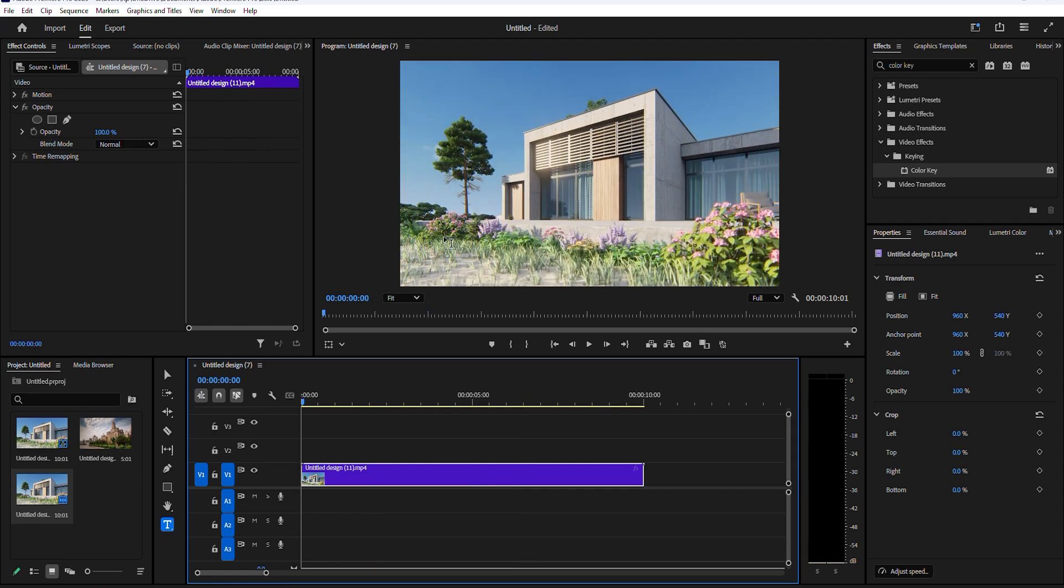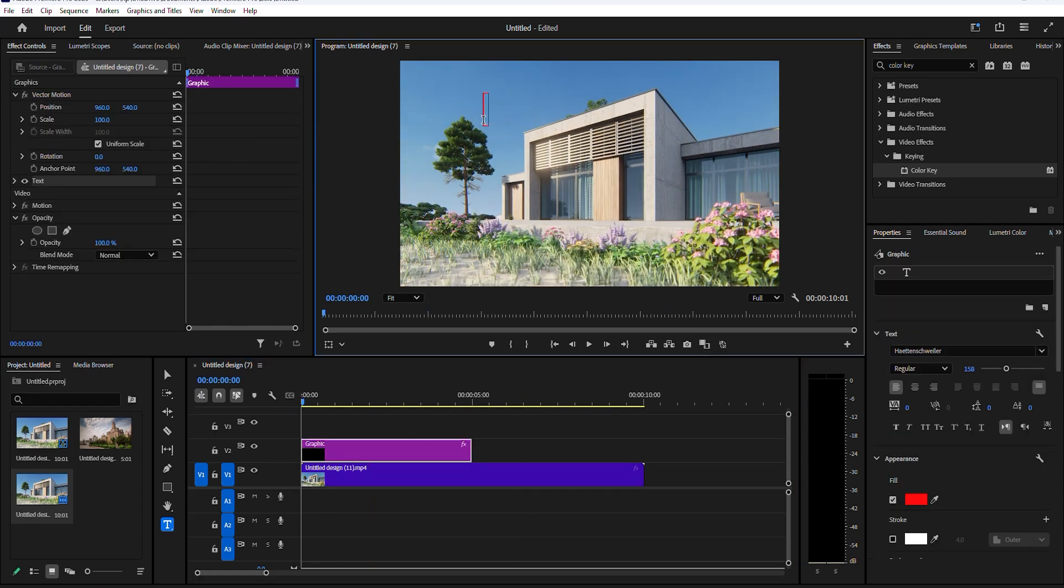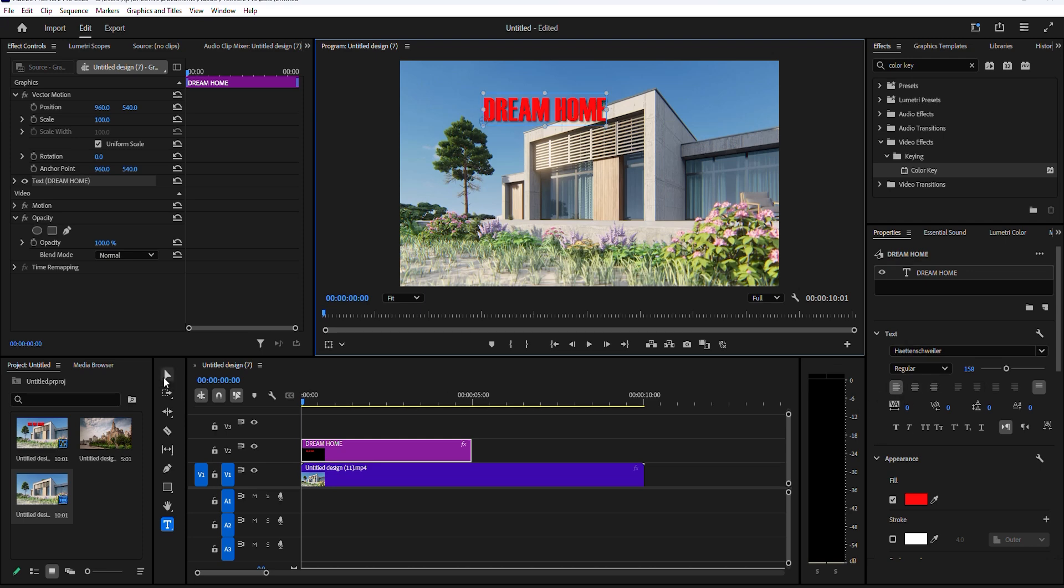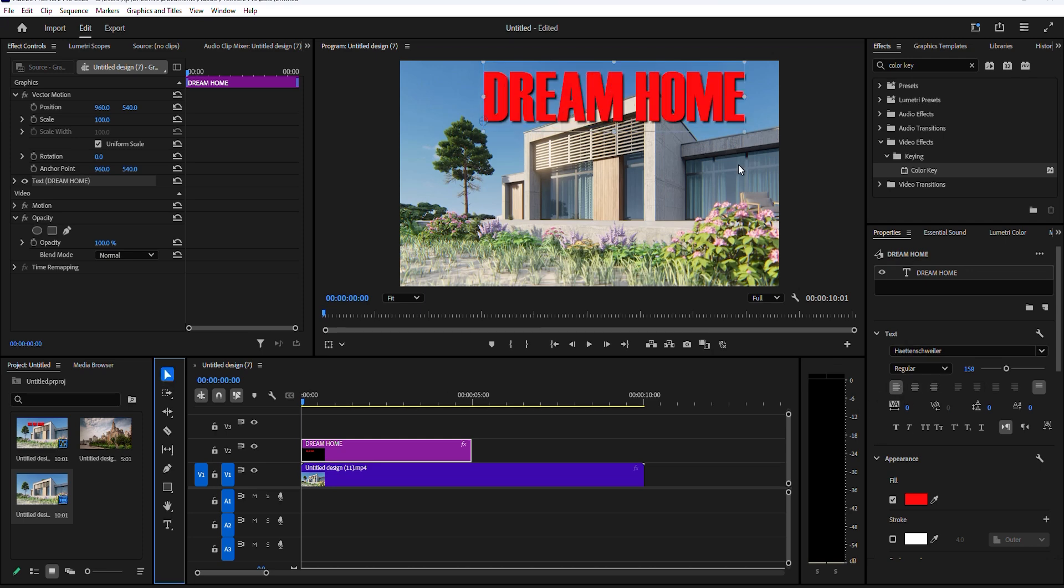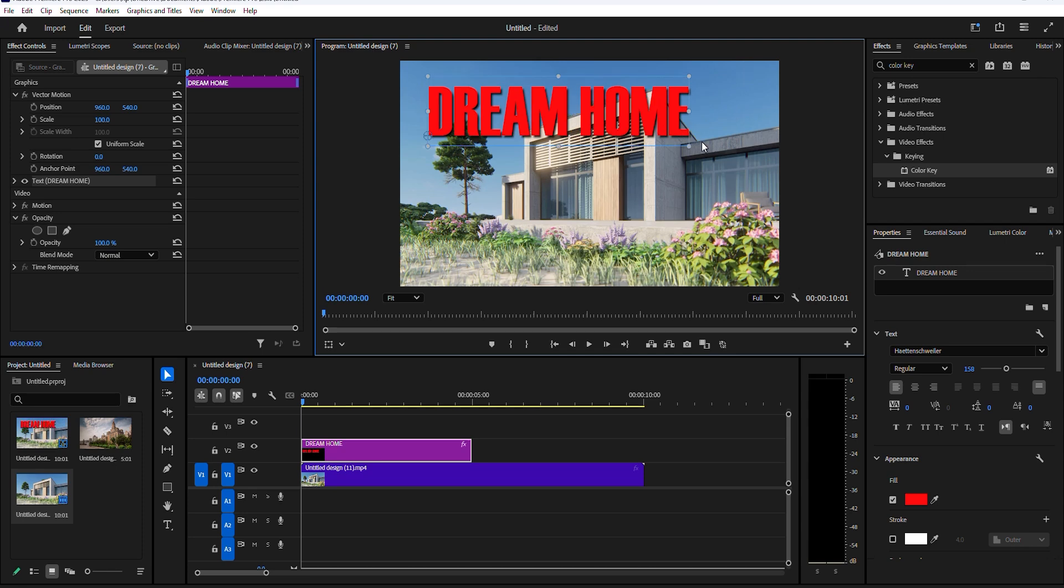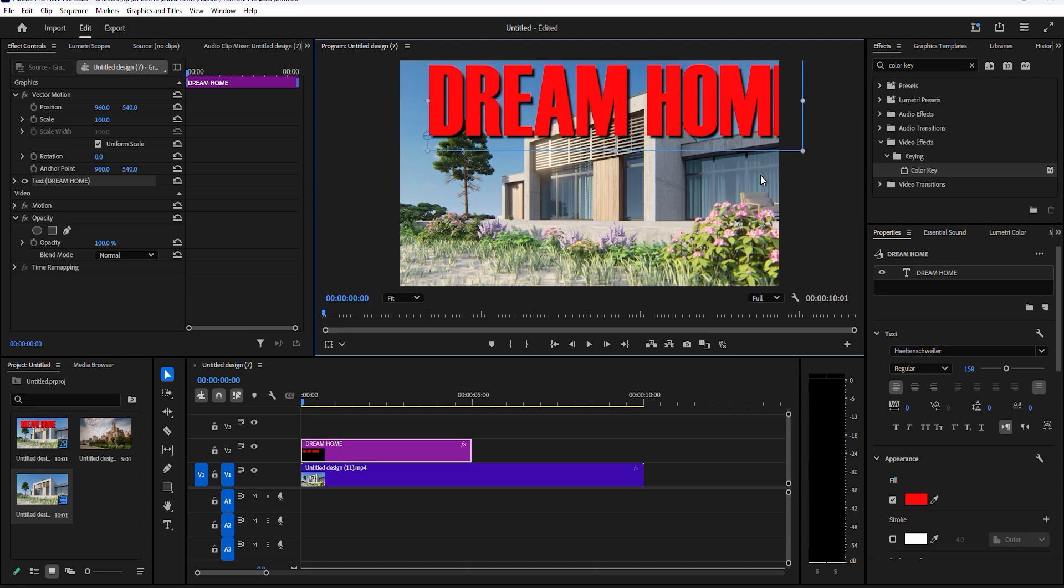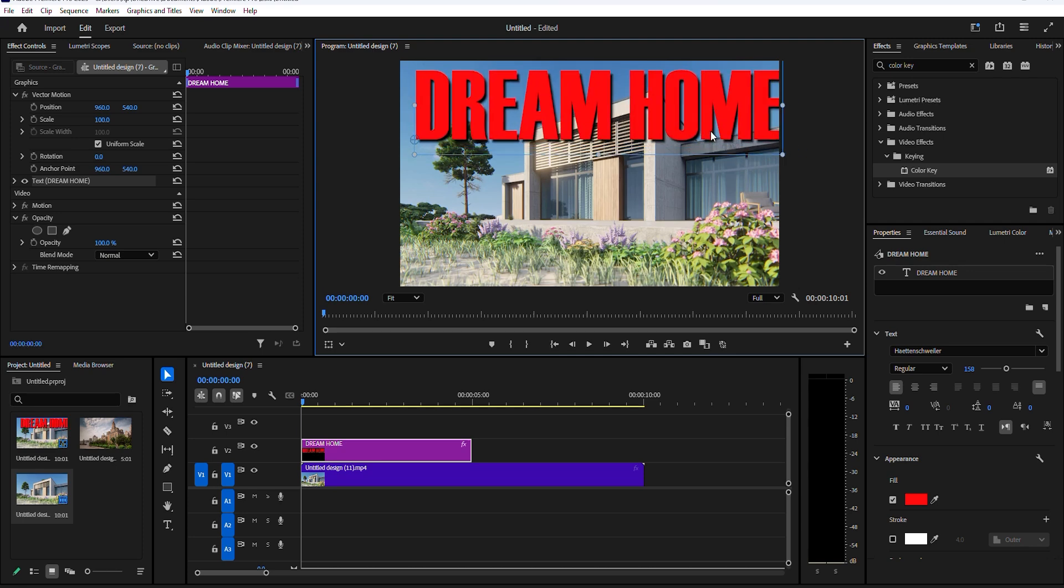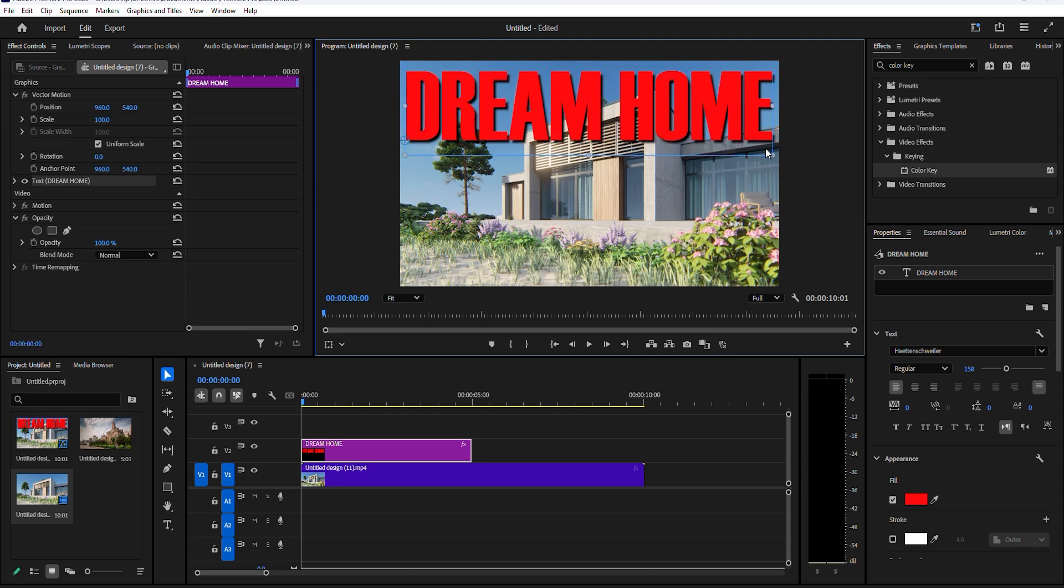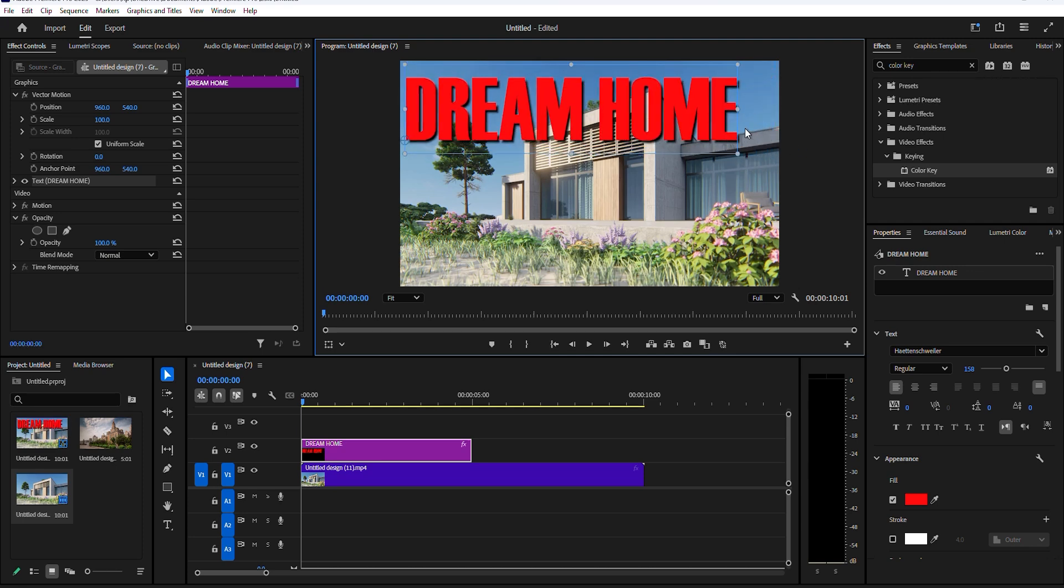Select the type tool and click on your preview window. Type in your text, then go to essential graphics and make whatever adjustments to the text that you want. Now extend the duration of your text layer to match your video layer.